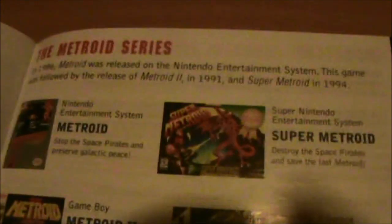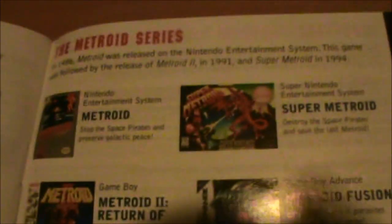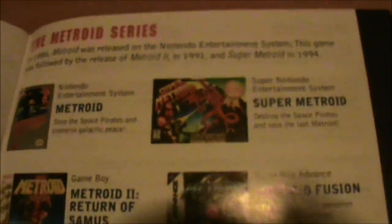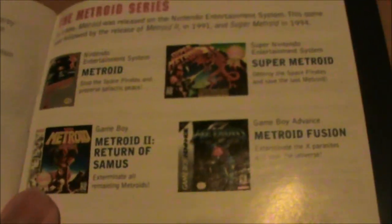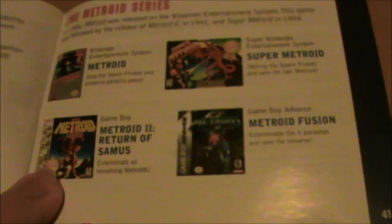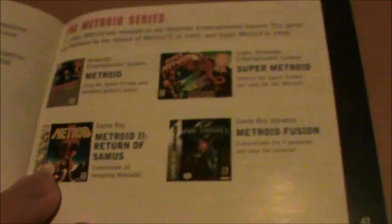And then you get a very brief rundown of the Metroid series up to this point, which was a bit sparse at the time.